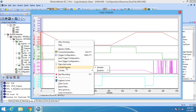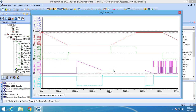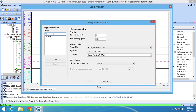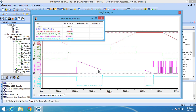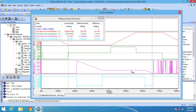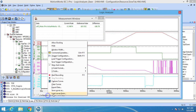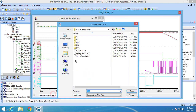MotionWorks IC3 Logic Analyzer can display the time axis in different units, save and load multiple trigger configurations, use two cursors to easily calculate time or amplitude differences, and simultaneously load saved waveforms.